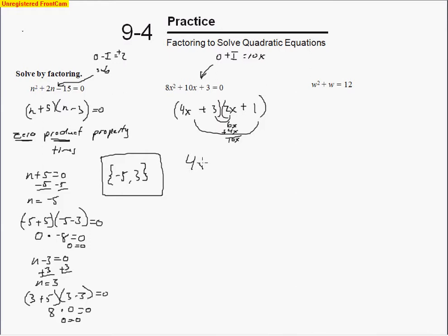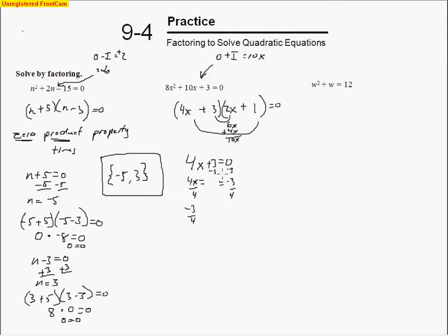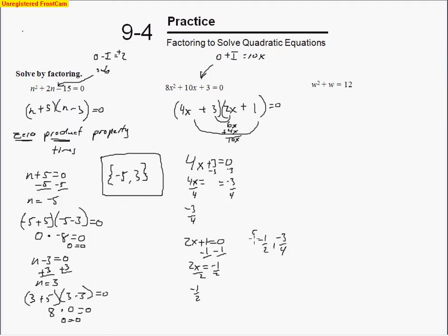When we've got a coefficient in front of x, we don't just take the opposite of the constant as the answer — we need two steps. Bring the 3 over by subtracting, giving 4x equals negative 3, then divide by 4 to get negative 3 fourths. If you plug in negative 3 fourths, the 4s cancel, giving negative 3 plus 3 equals 0. For the other factor, 2x plus 1 equals 0 — subtract 1 and divide by 2 to get negative 1 half. The solution set is negative 1 half and negative 3 fourths.